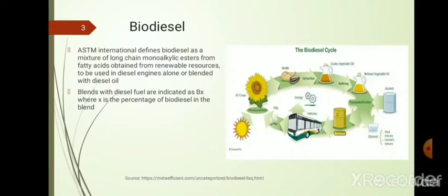This is the typical biodiesel production cycle. Energy from the sun is stored in oil seeds, which are extracted and converted into crude vegetable oil, then refined into refined vegetable oil. That refined oil undergoes transesterification with alcohol to produce biodiesel plus glycerol. The biodiesel can be used in engines directly or mixed with diesel, while glycerol is used in cosmetic, food, and other industries.